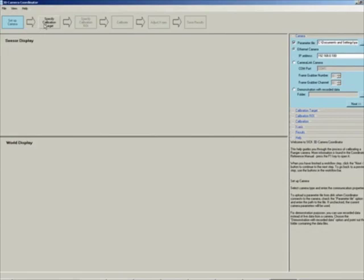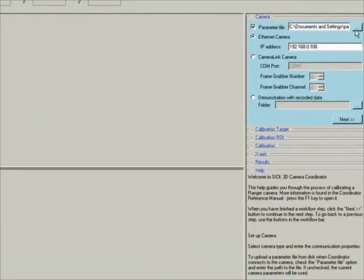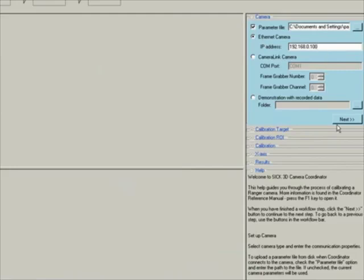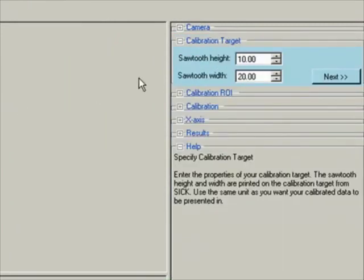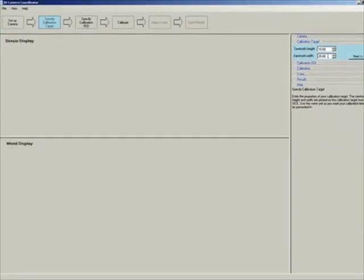Once you start the coordinator software, it goes through a series of straightforward steps. You start by attaching the parameter file you used, then provide the type of camera — in this case an Ethernet camera, so we specify the IP address and click next. Then we need to specify the dimensions of the sawtooth on the calibration target. For a SICK calibration target, the dimensions should be imprinted on the target itself. The target I am using is 10 millimeter high and 20 millimeter wide.